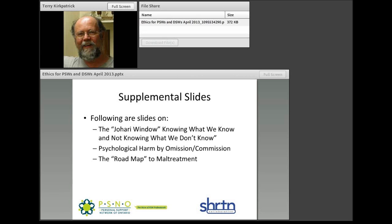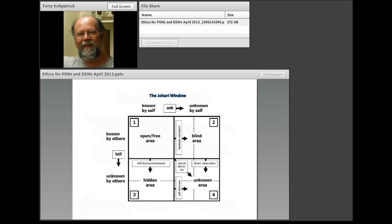It's important that one be conscious of all four quadrants of the Johari window, and we'll talk about that in more detail shortly. The next slide covers the makeup of psychological harm by omission or commission — there are 23 factors discussed under various labels in the child welfare sector. The last one covers Wolfensberger's work, which I got from Darcy Elks: the roadmap to abuse and maltreatment, up to and including Wolfensberger's concept of death-making, which includes actually causing somebody's death.